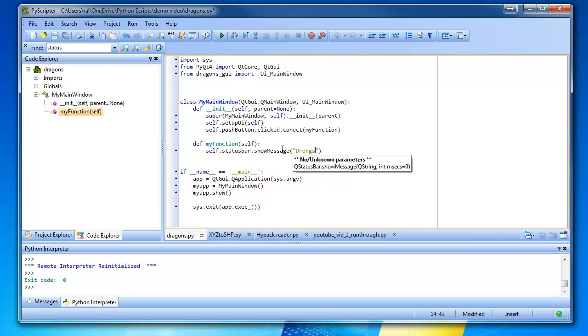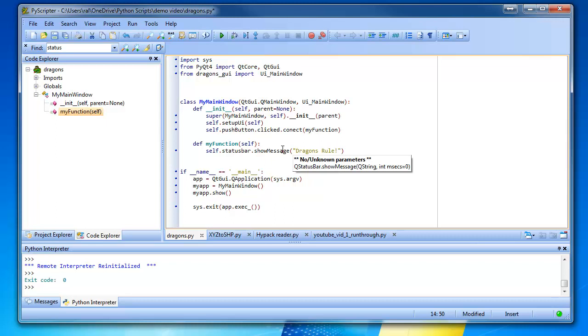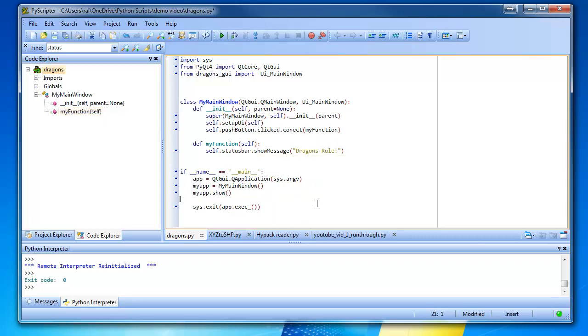And what should we have the message say? Dragons. Rule. Dragons rule. Dragons. Dragons. Rule. Okay. And then, I think that's it. I think that's all we have to do.